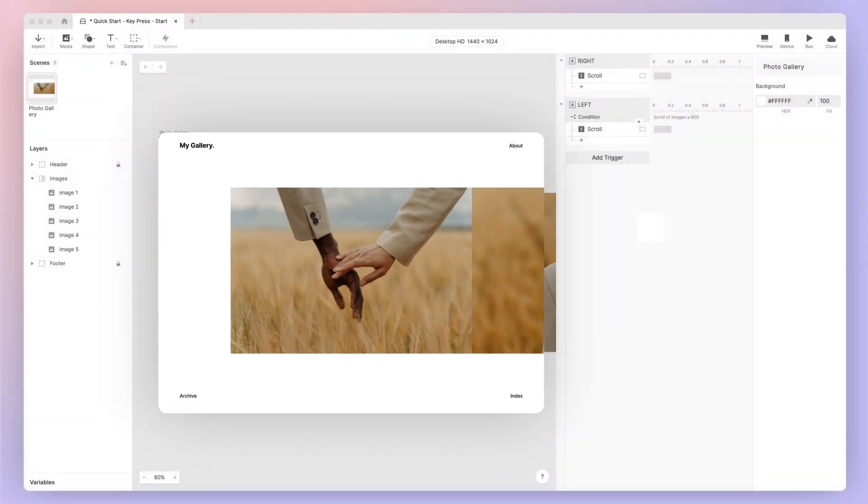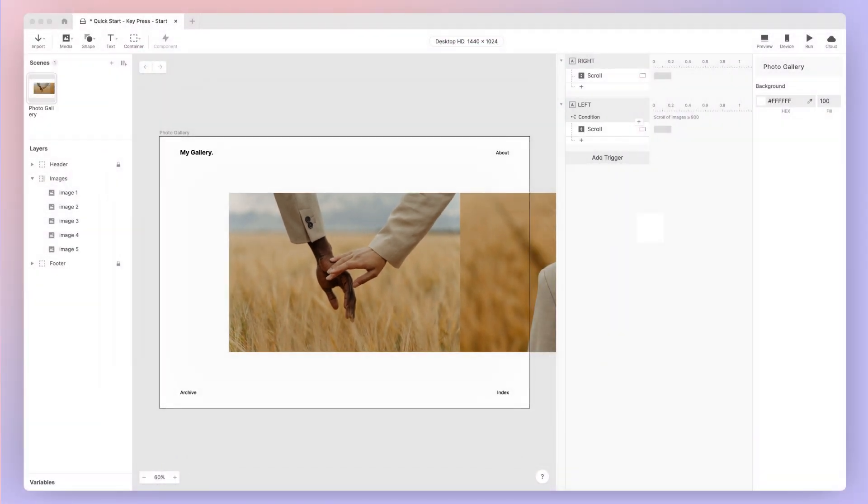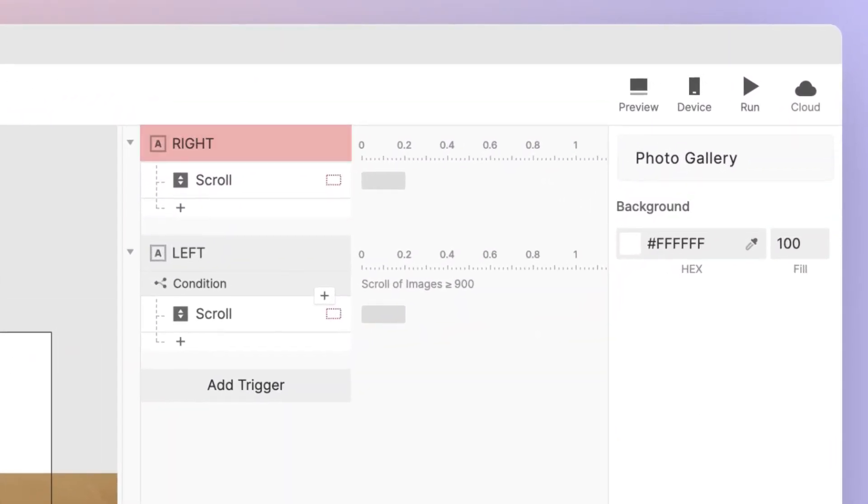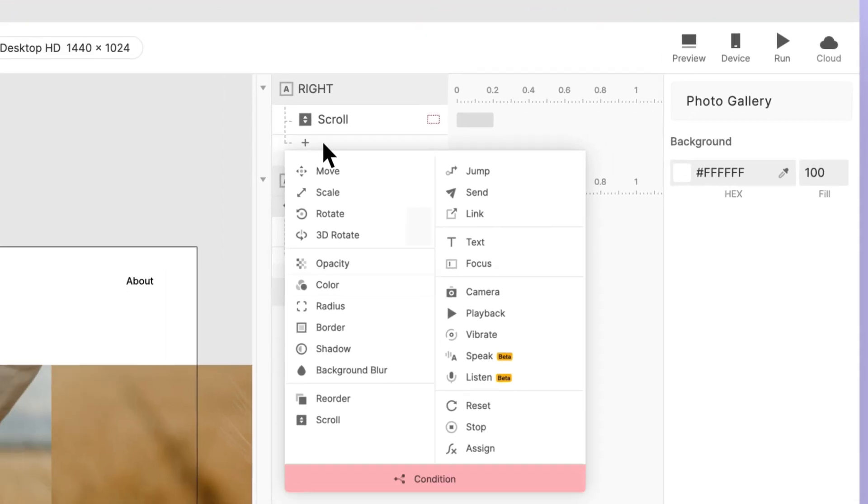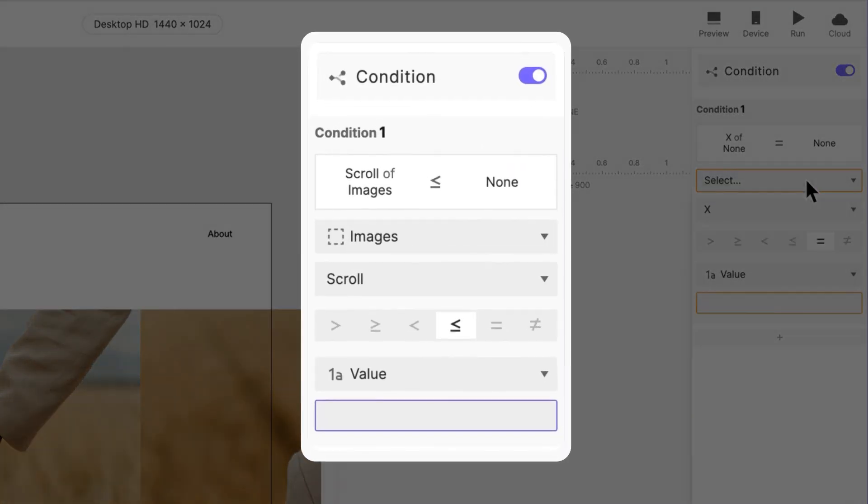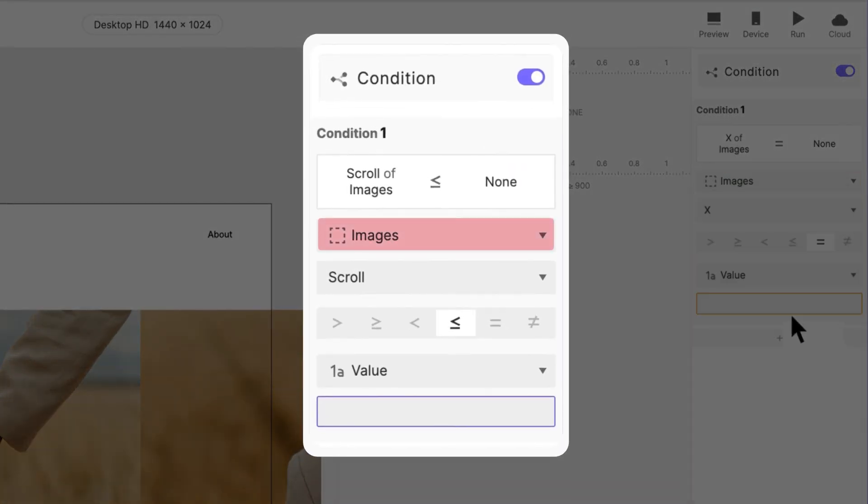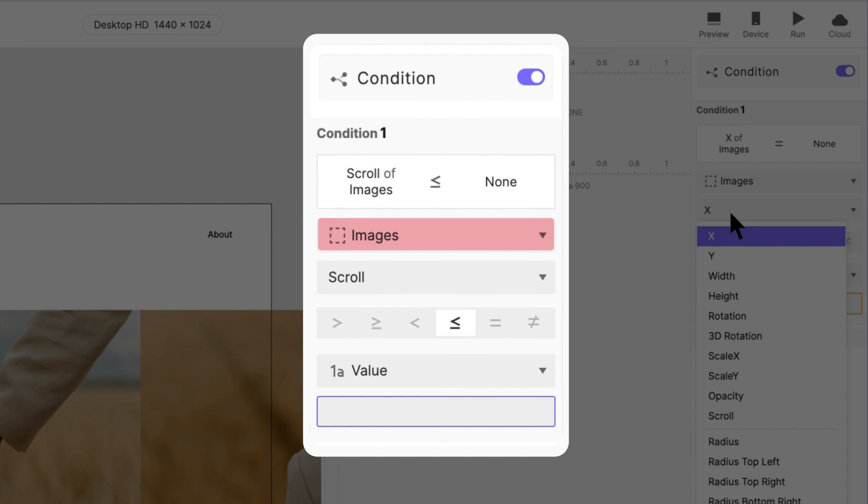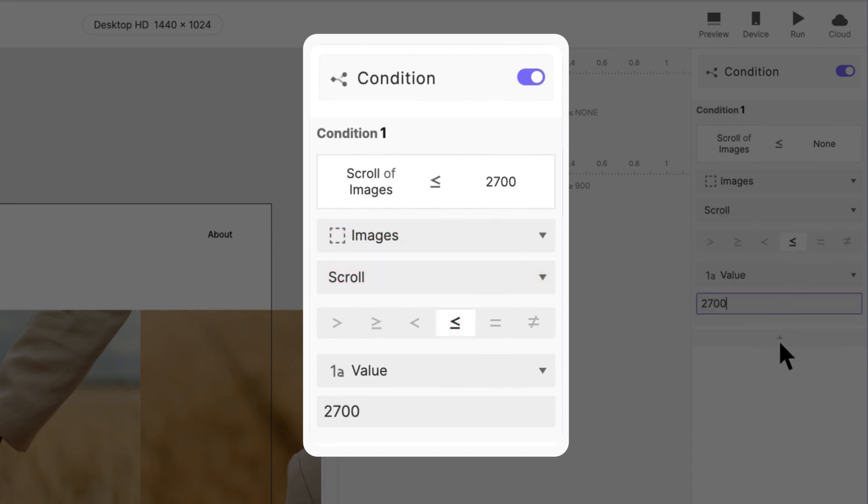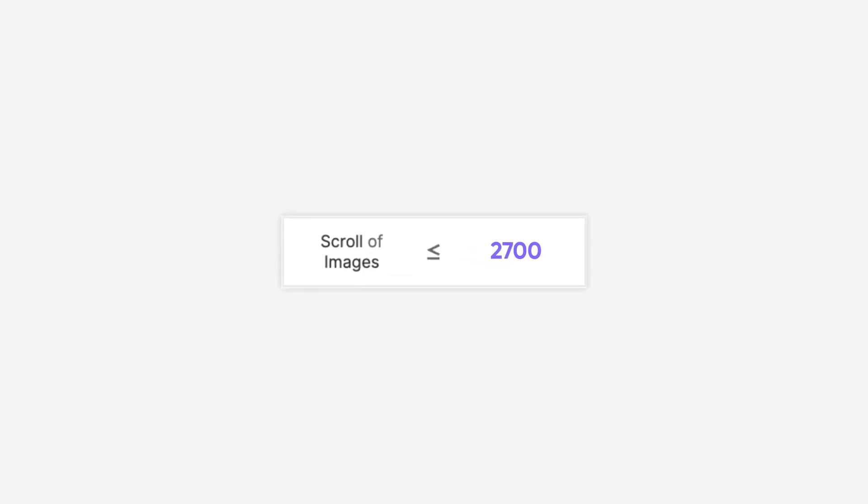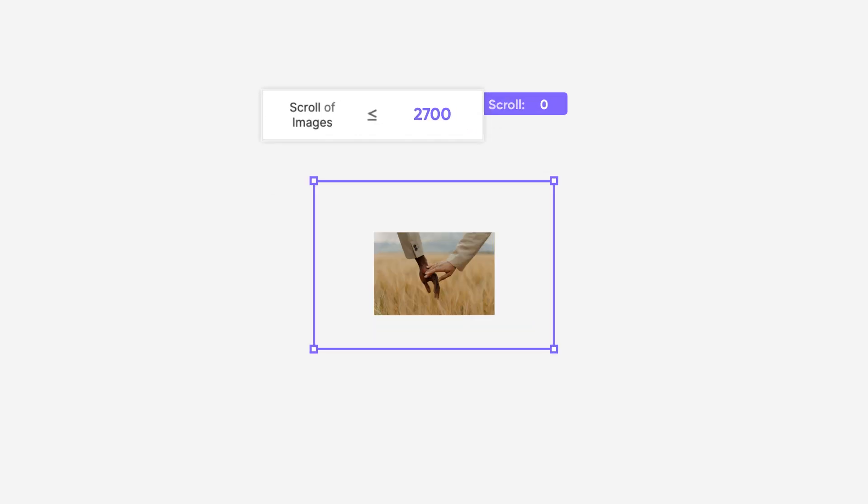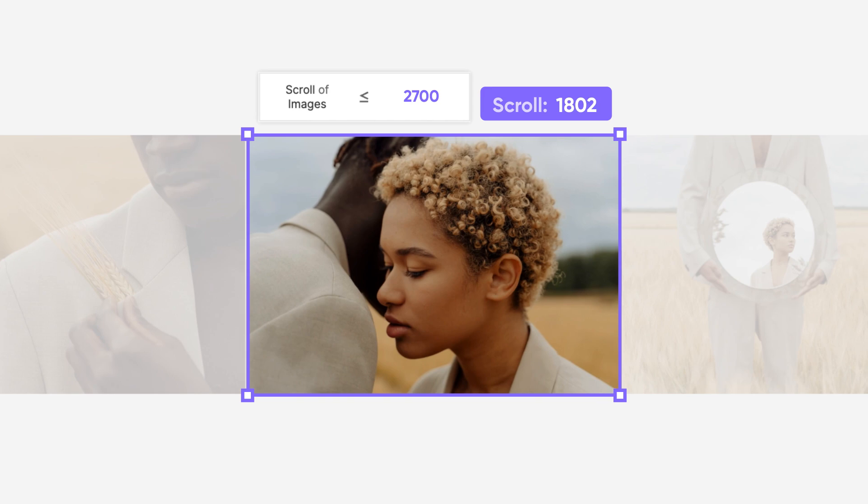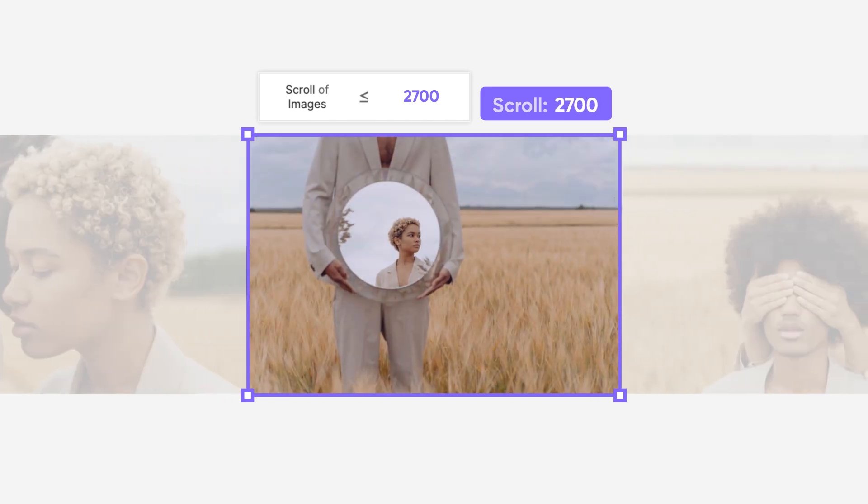Similarly, we will configure another condition under the right trigger to prevent the photos from scrolling past the last one. Let's add a condition under the right trigger. This time, configure it to be the images container's scroll property less than or equal to 2700. In this case, 2700 is the scroll distance of the second-to-last image.